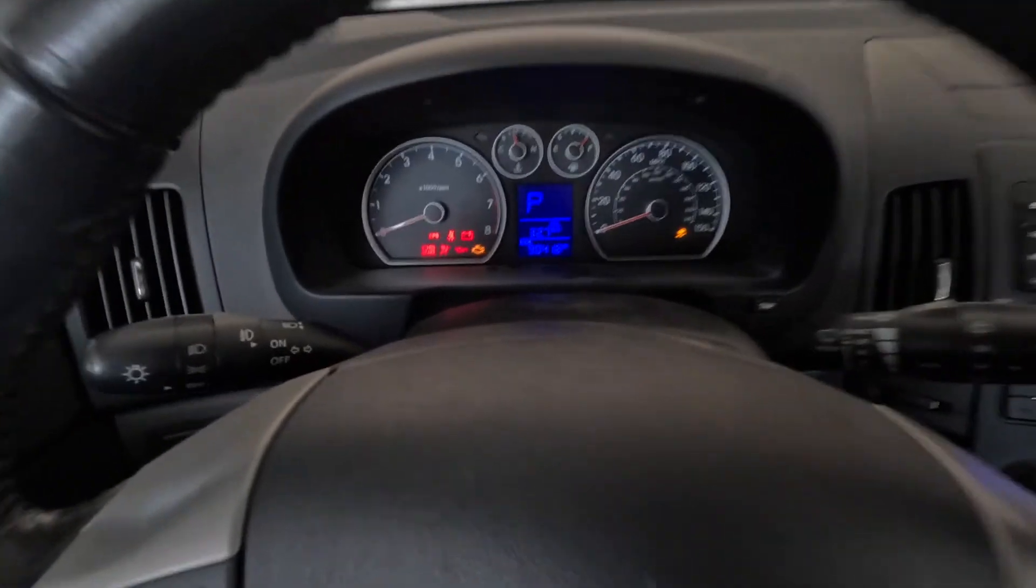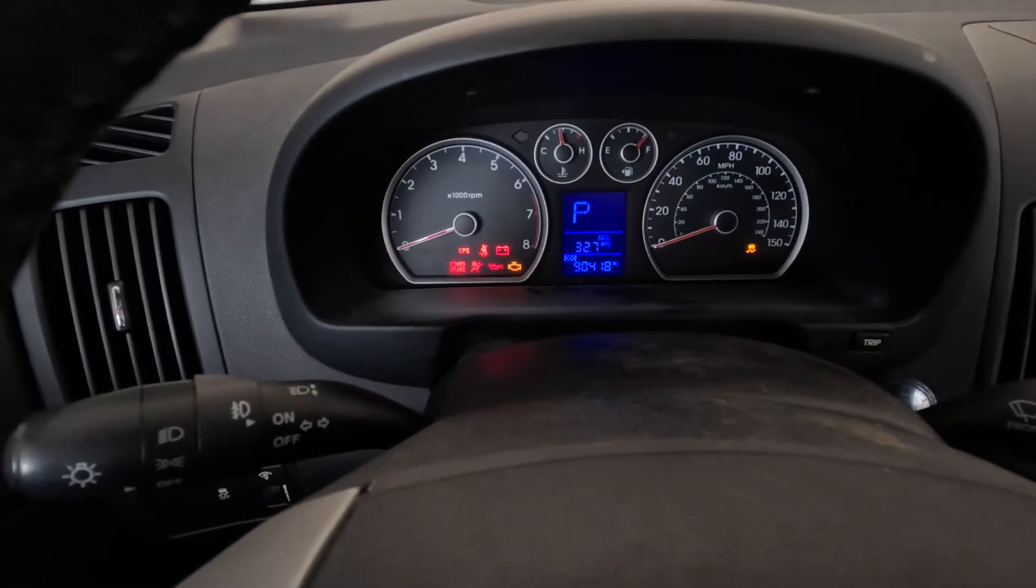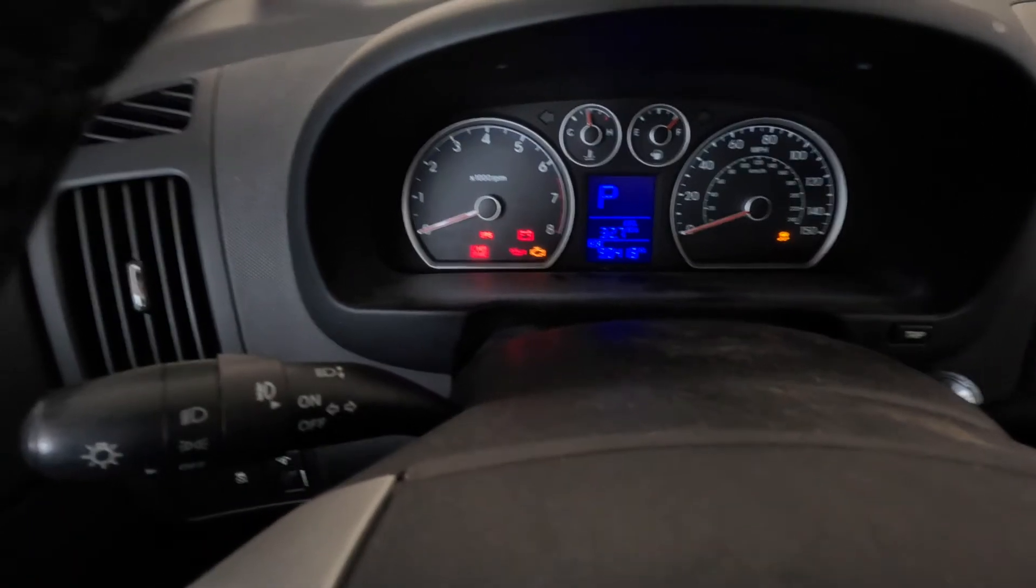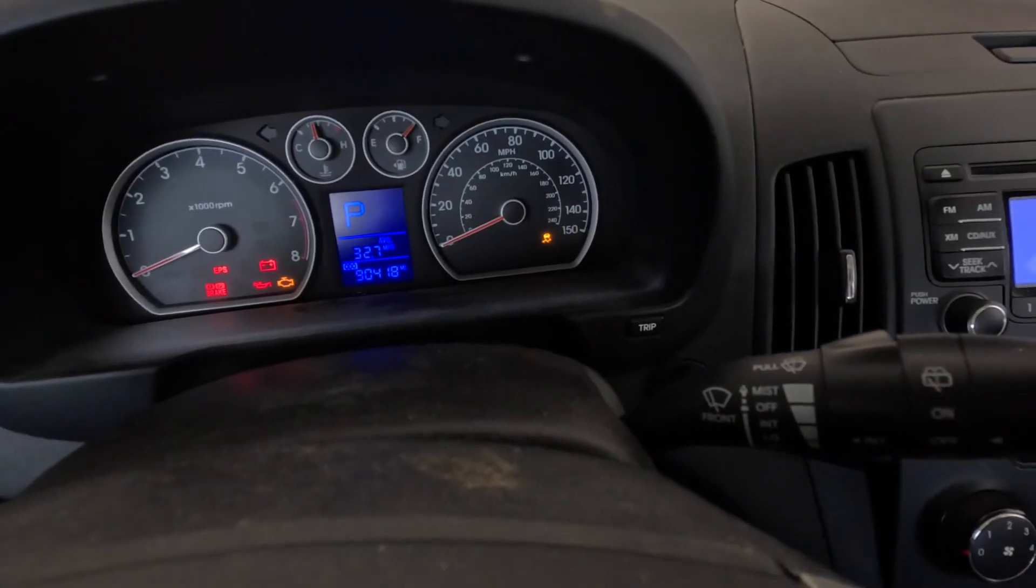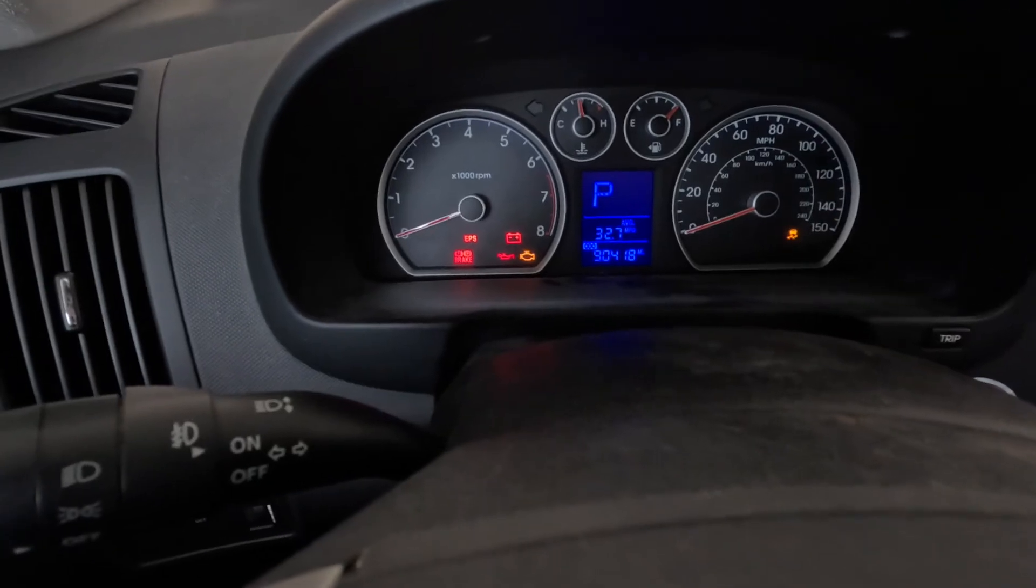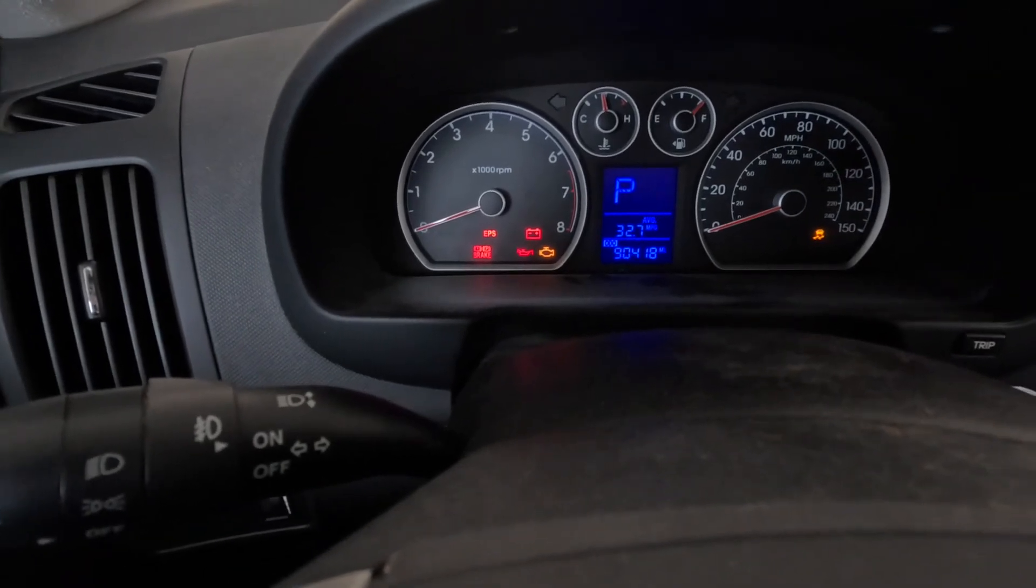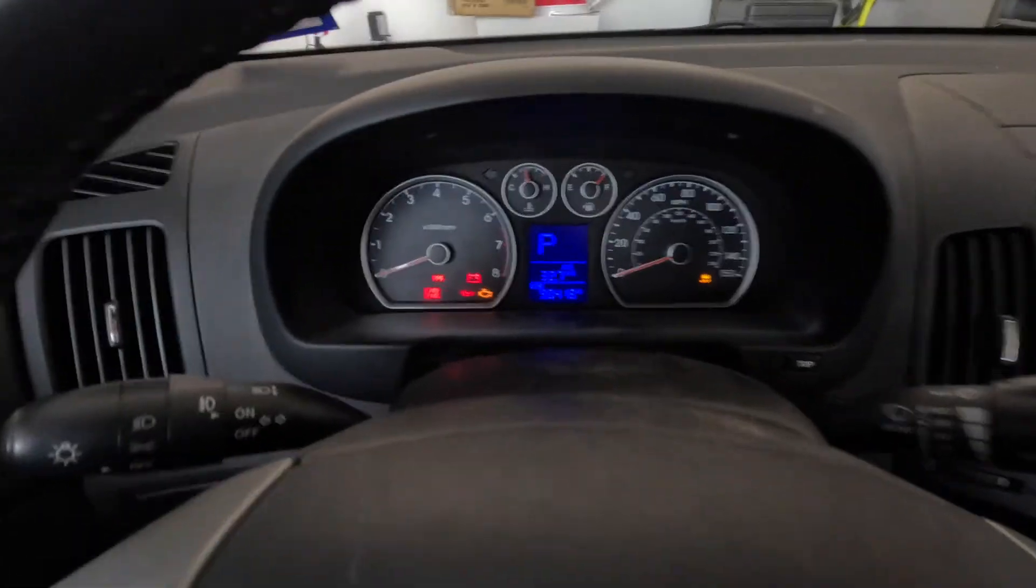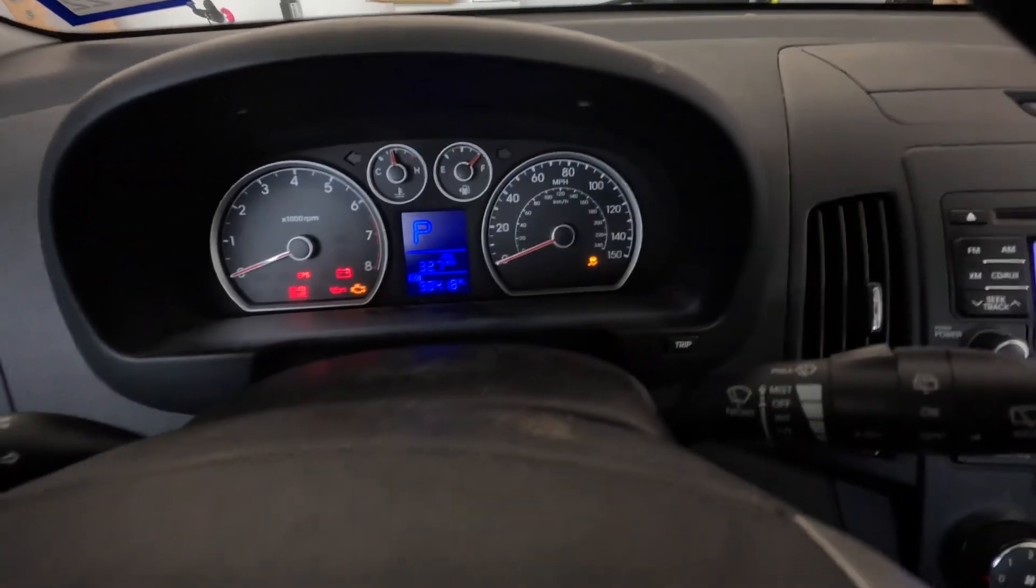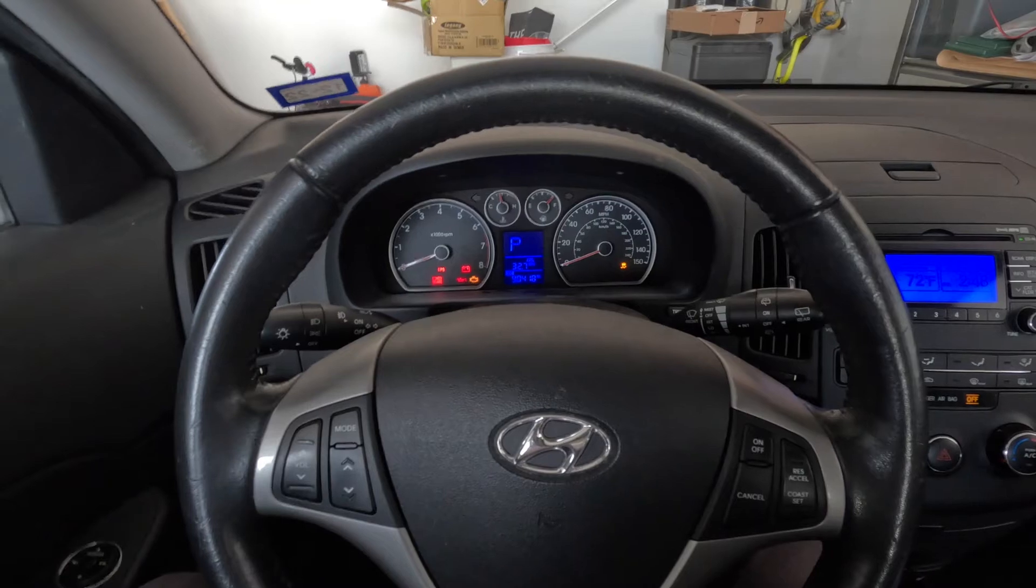So when I turn on my car, I have two lights that are on that are not supposed to be on. The EPS light and then the traction control light is on. You can ignore the battery, parking brake, oil, and check engine light because I don't have the engine actually on. So anyway, the EPS light and the traction control light is on.